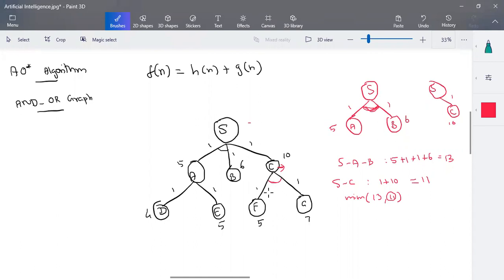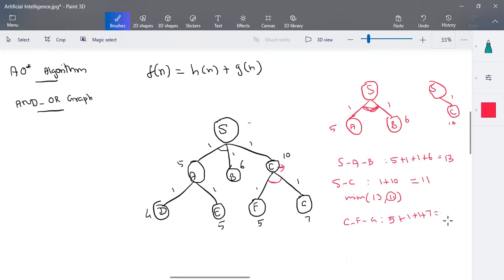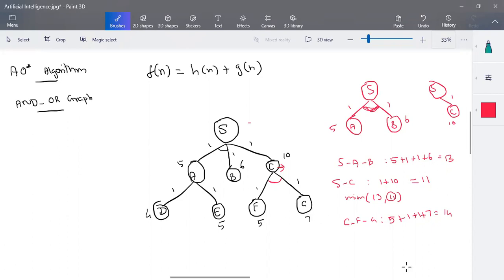Now from C, we have an AND condition: C→F and C→G must be treated as a single path cost. The cost is heuristic(F) + path_cost(C→F) + heuristic(G) + path_cost(C→G) = 5 + 1 + 1 + 7 = 14. So 14 is the path cost for this sub-tree. Since there are no successors for F or G, we stop the process here.